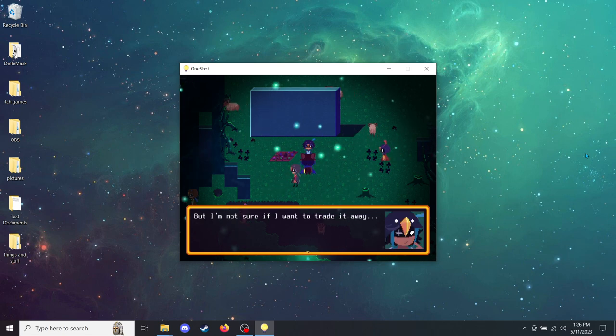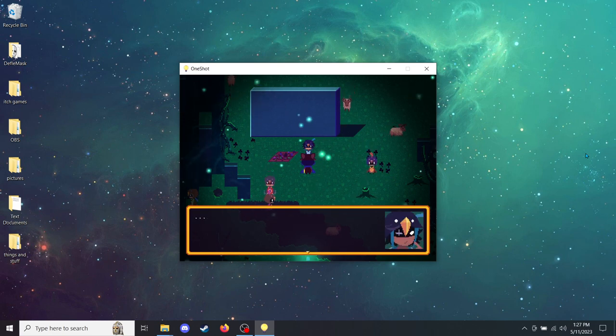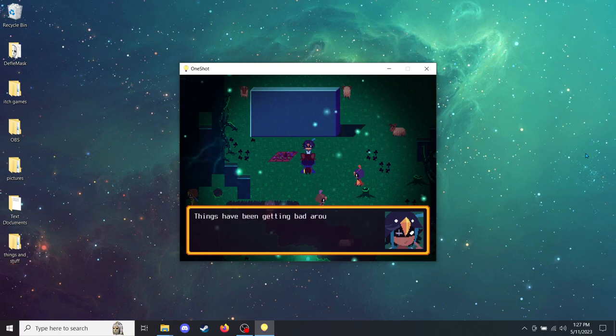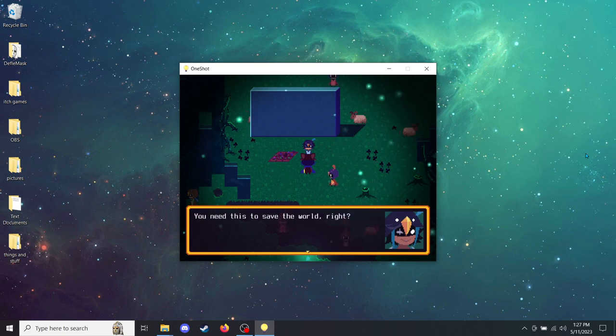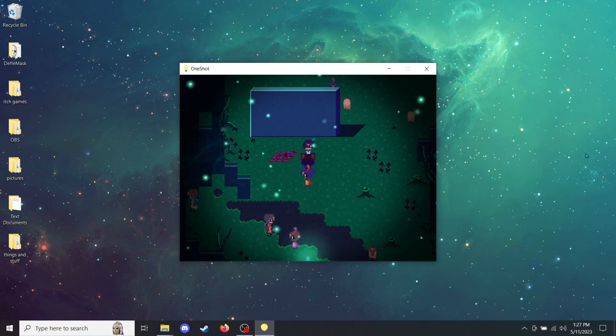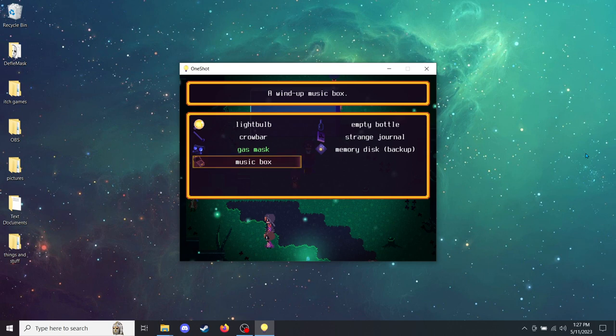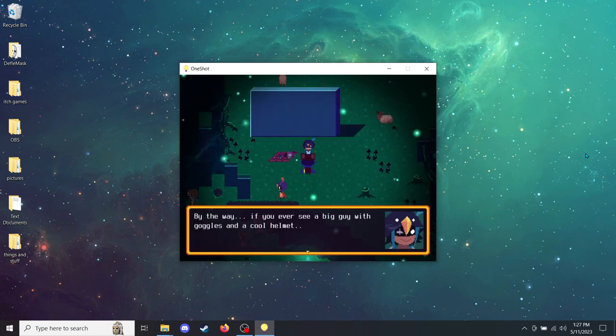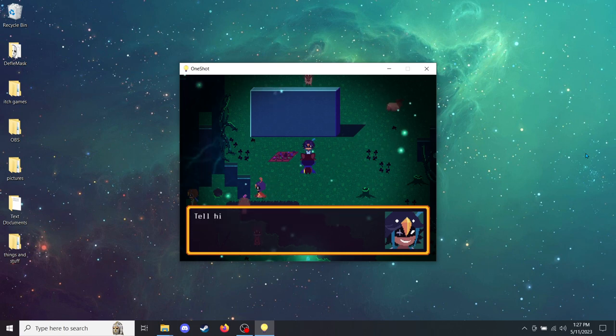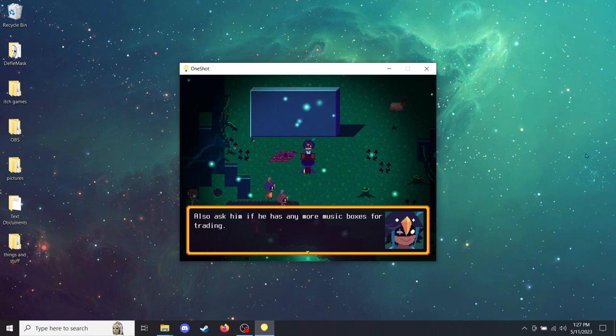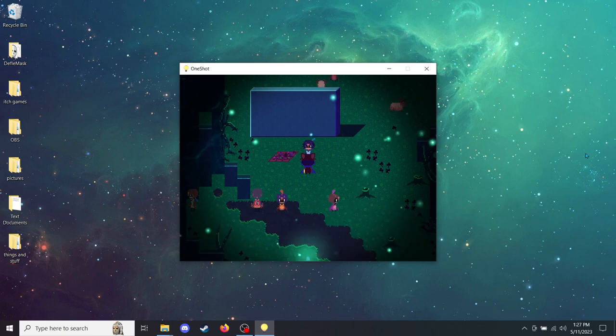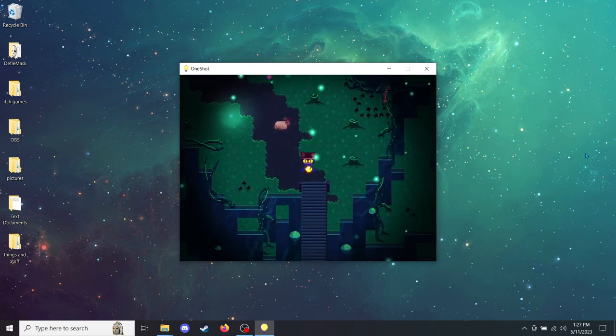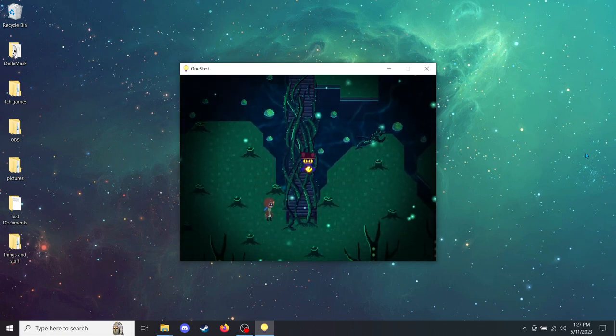But I'm not sure if I want to trade it away. It's one of my favorite things. Oh, what am I saying? You're the savior! Things have been getting bad around here lately. If I don't help you, I might not even be around much longer. You need this to save the world, right? Take it. Thank you. A wind-up music box. By the way, if you ever see a big guy with goggles and a cool helmet, tell him the trader in the Glen said hi! Also ask him if he has any more music boxes for trading. Will do!